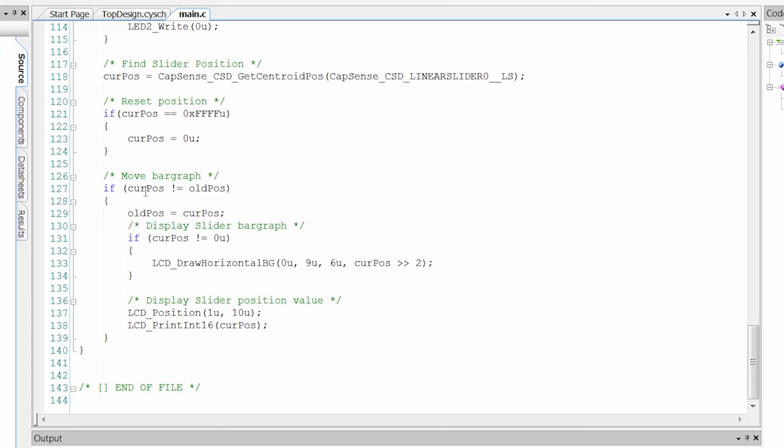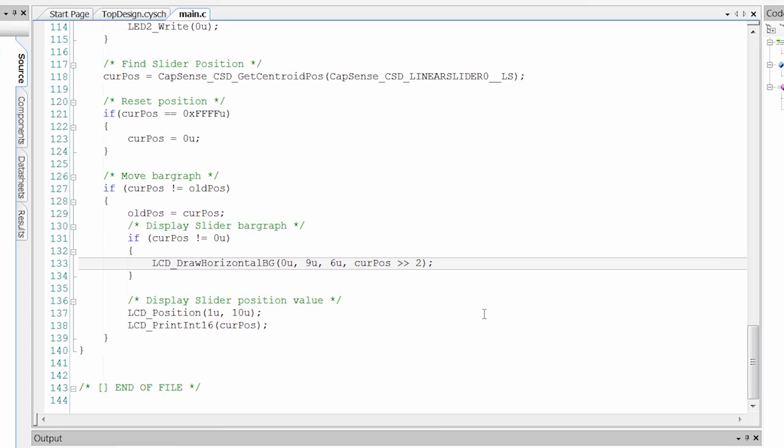So down here, we check to make sure that the finger's moved so that if the finger is not on there, we're not constantly updating. And if it's a new position, we're going to set the height of that horizontal bar graph accordingly.